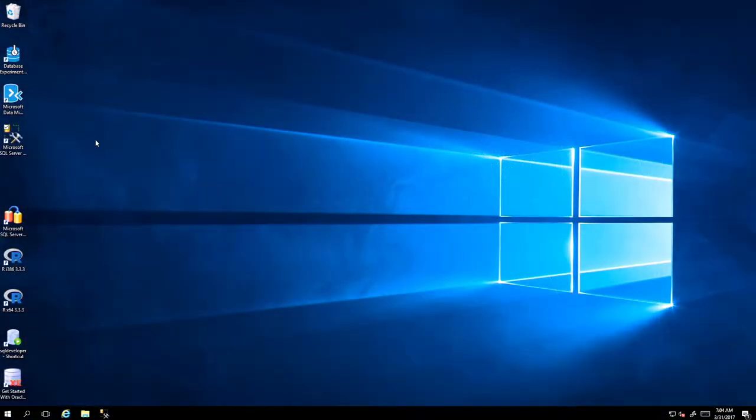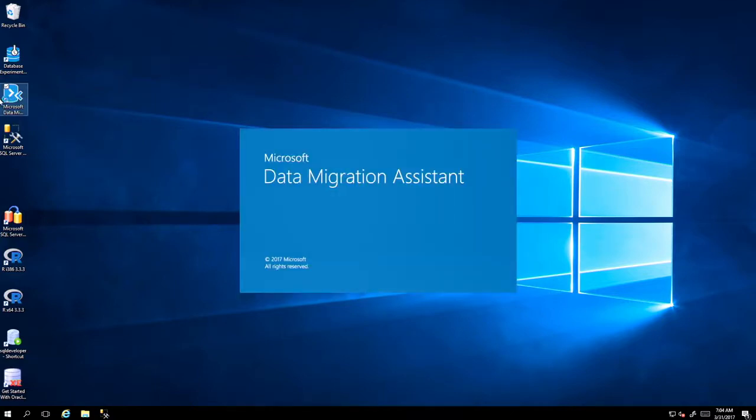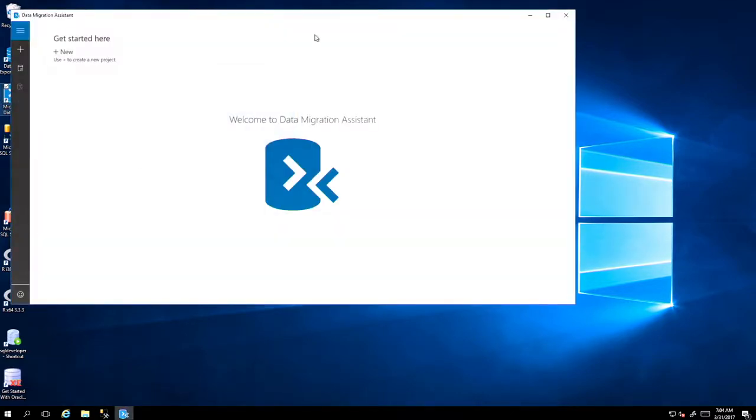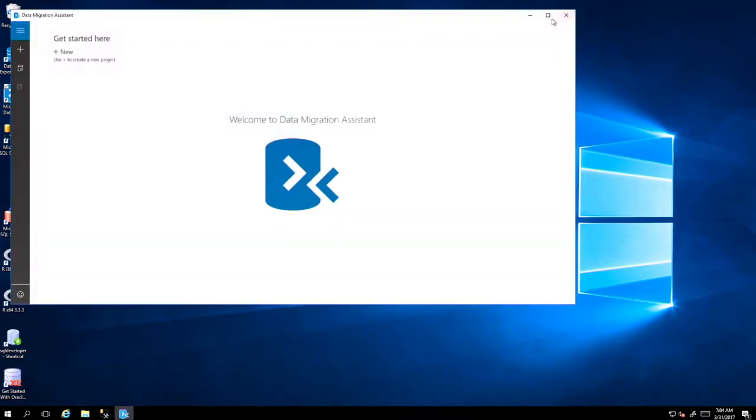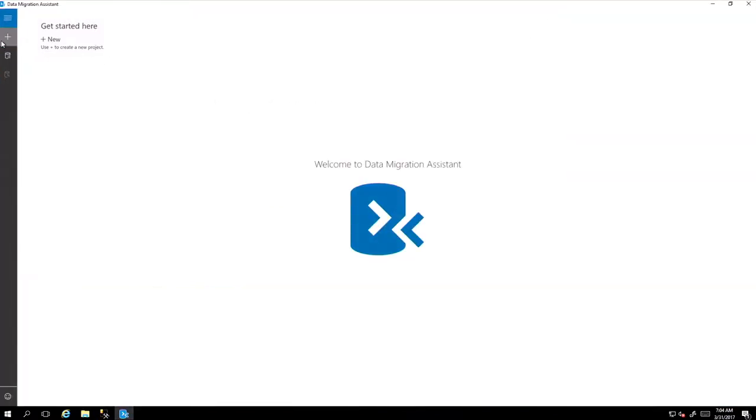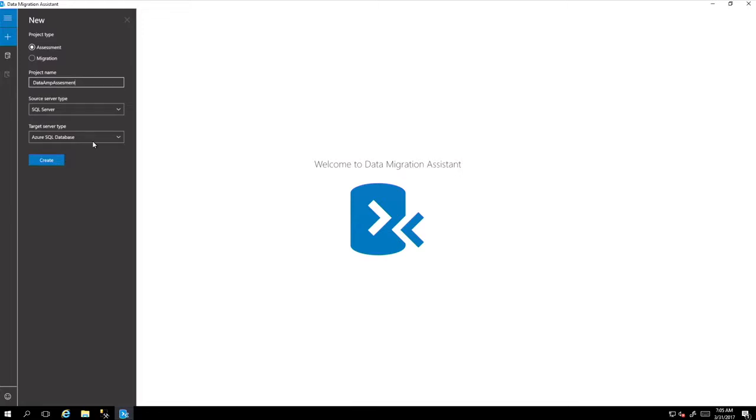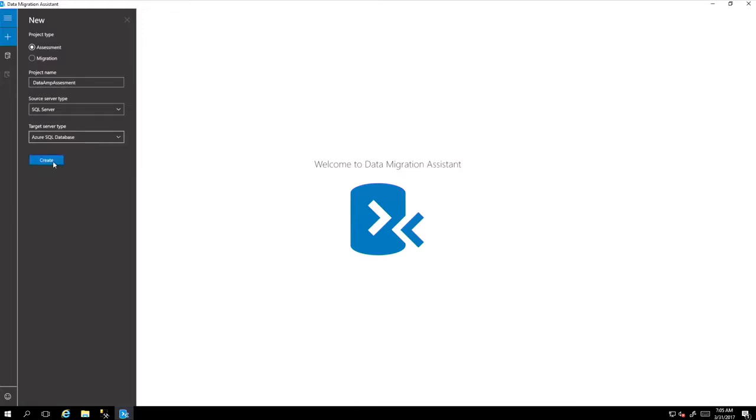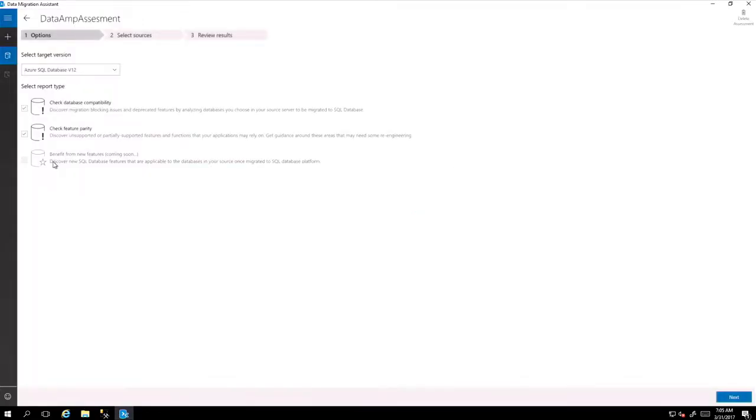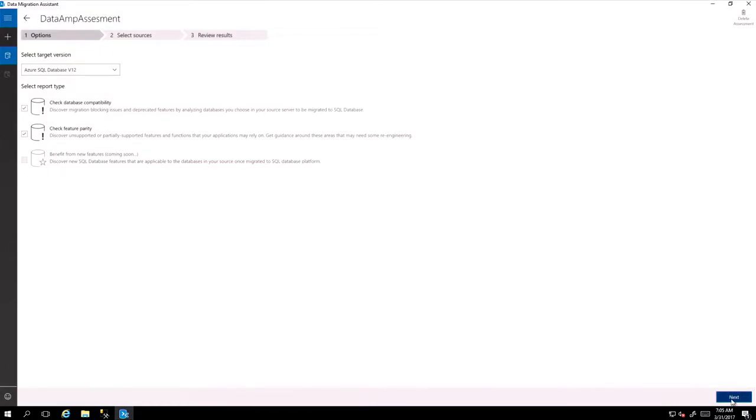So let's look at this. This is a data migration assistant. Let me launch it. And I get the full screen up there. And let me create first a new project for assessment. So let's call this data amp assessment. And we create an Azure SQL database from SQL Server. And we go in there and run for check databases.